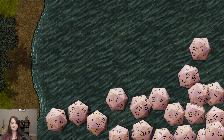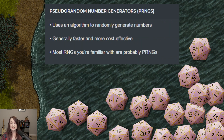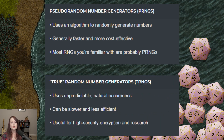For randomization of dice rolls, Foundry uses what's called a Mersenne Twister pseudo-random number generator. It's a pseudo-random number generator because it uses an algorithm to generate the numbers, whereas true RNGs use unpredictable physical occurrences in the natural world, like atmospheric noise. The idea is that true RNGs are more random because there is no human interaction in the generation of the number, whereas pseudo-RNGs are inherently influenced by the algorithm they're based on.